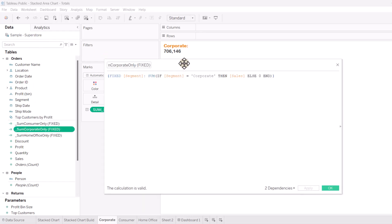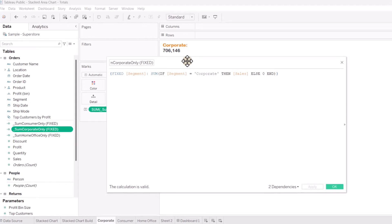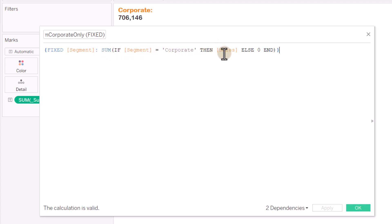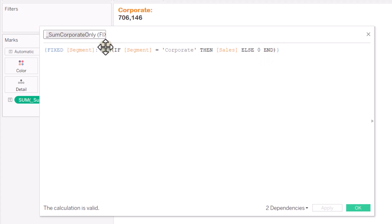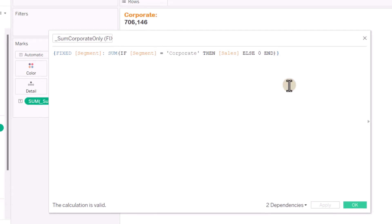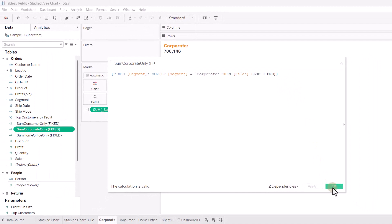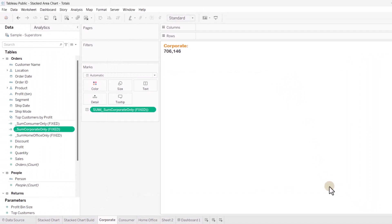It's a fixed LOD, fairly straightforward. So, fixed at the segment level, sum if the segment is equal to corporate, then the sales. So, you're going to sum sales if the segment is corporate. Otherwise, you're going to have a zero end. So, this is the syntax for our fixed LOD.